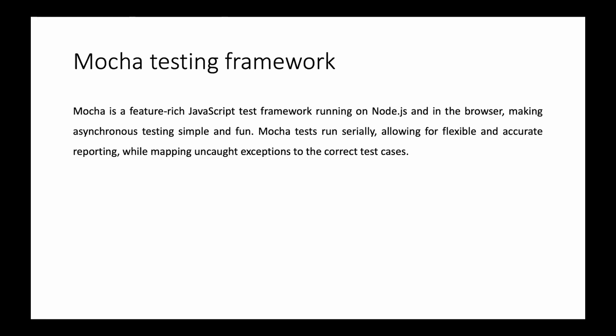So what is Mocha Testing Framework? Mocha is a feature-rich JavaScript testing framework that runs on Node.js and in the browser, making asynchronous testing simple and fun.